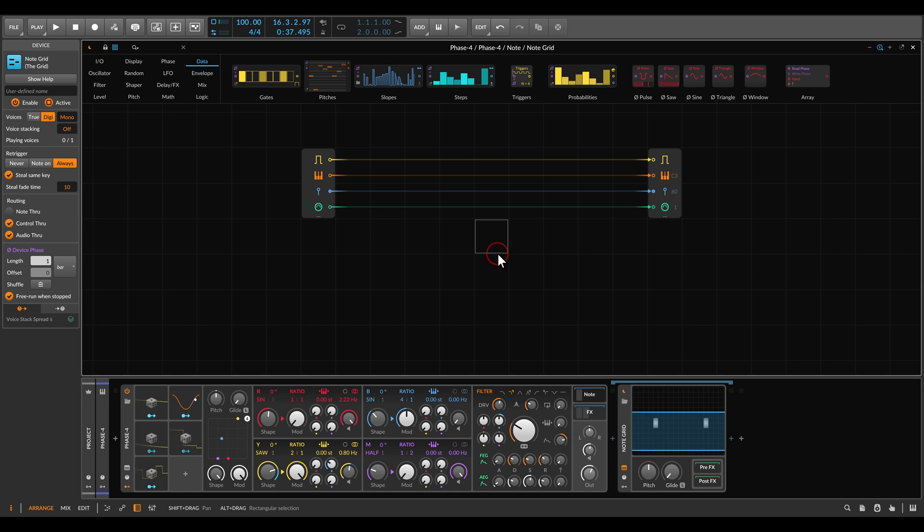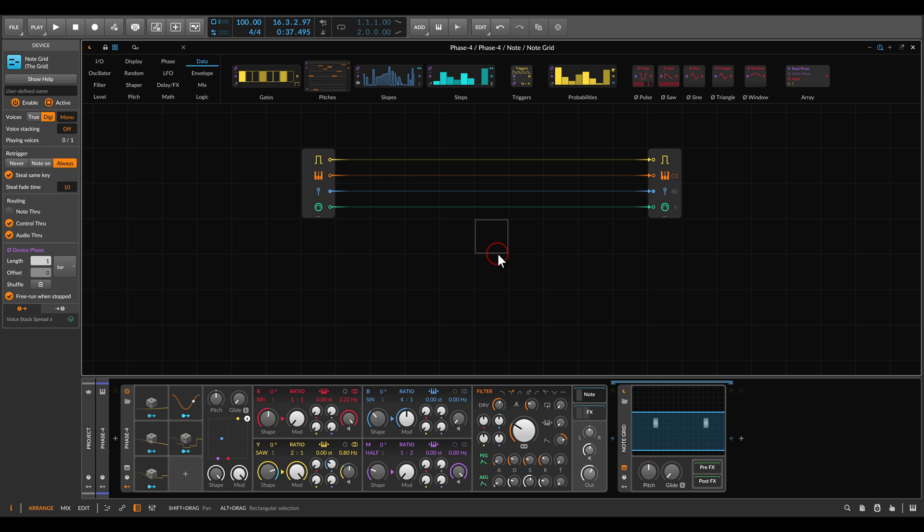Today I want to show you an interesting way you can create melodies by using LFOs. As you can see, we will use the note grid for this. I have here an empty patch, everything just goes through the gates.